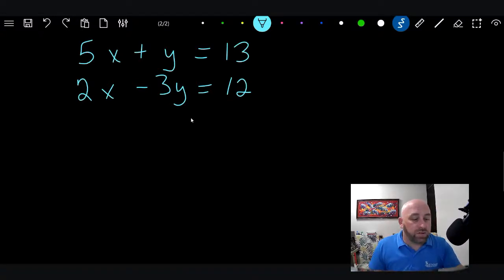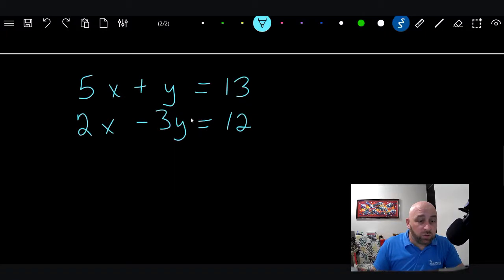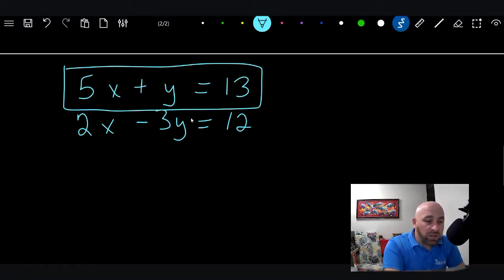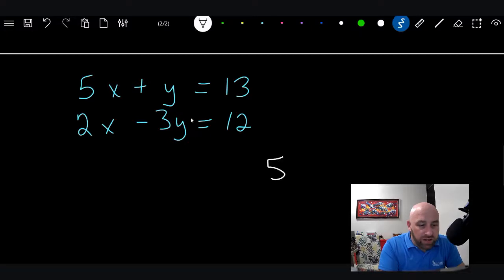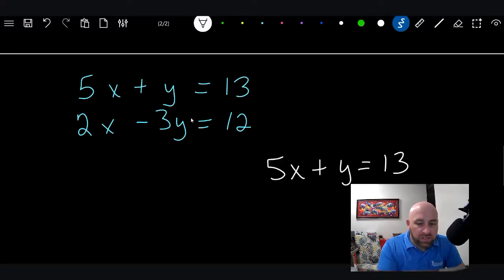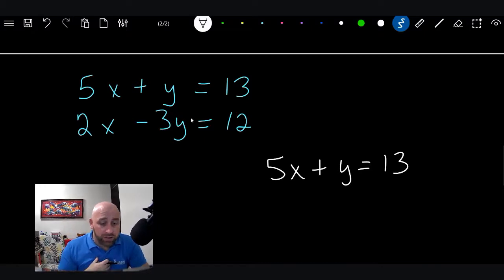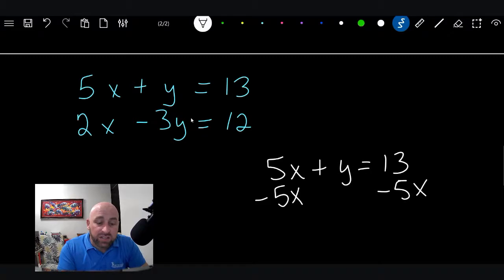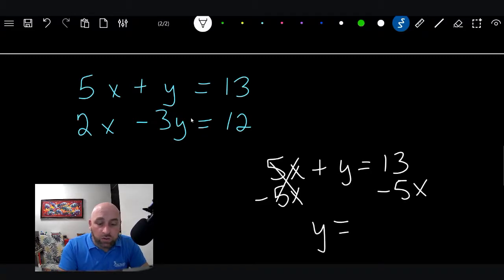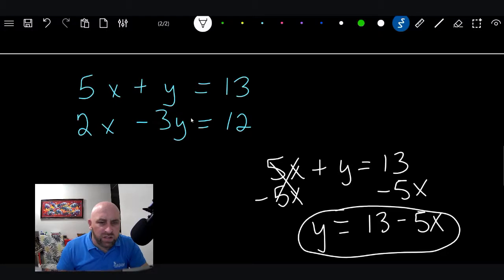We'll work a problem as we go through the steps. The first thing is solving for one of the variables, so we take one of the equations — let's start with 5x + y = 13. I'm going to pick the y, and I'll tell you why: I can very easily move the 5x to the other side and get y = 13 - 5x. And I'm done — that's a one-step solution right there.